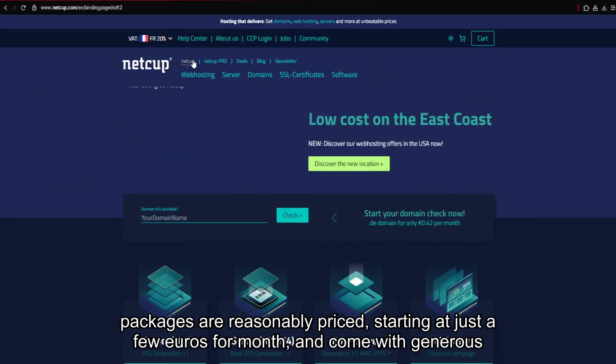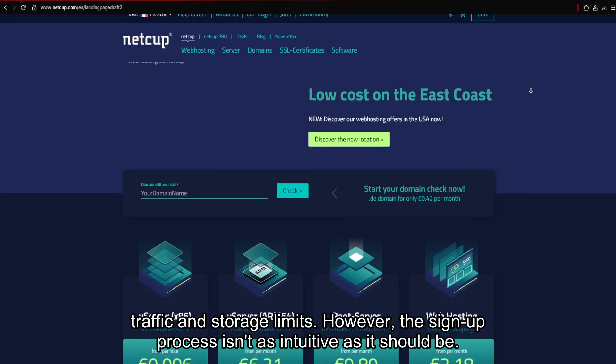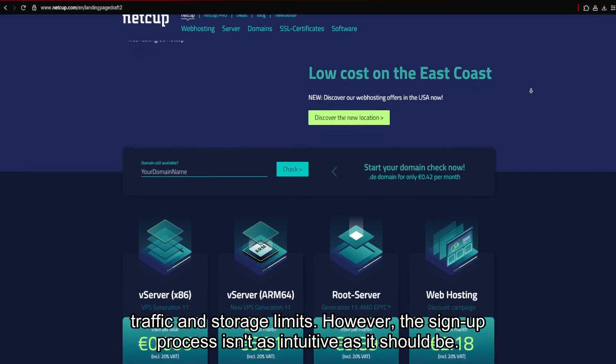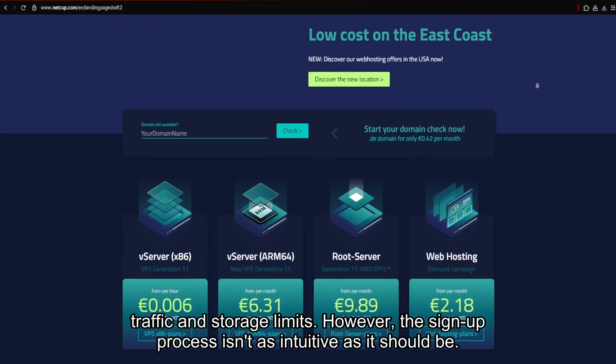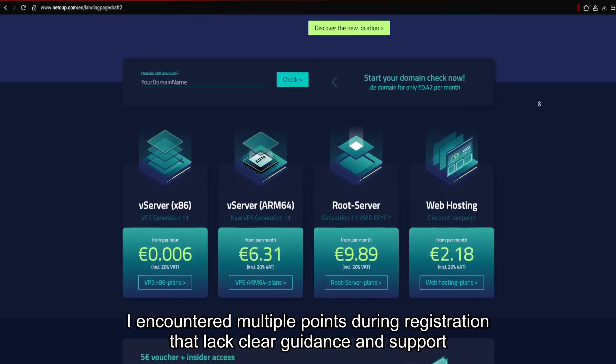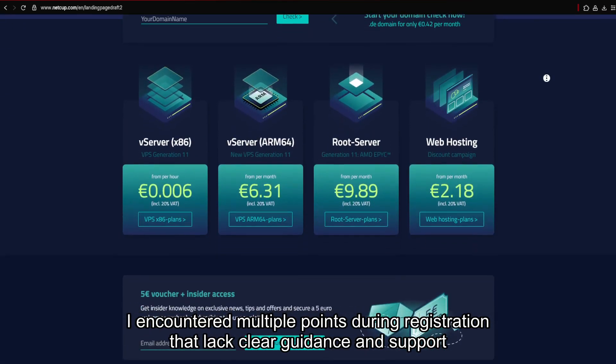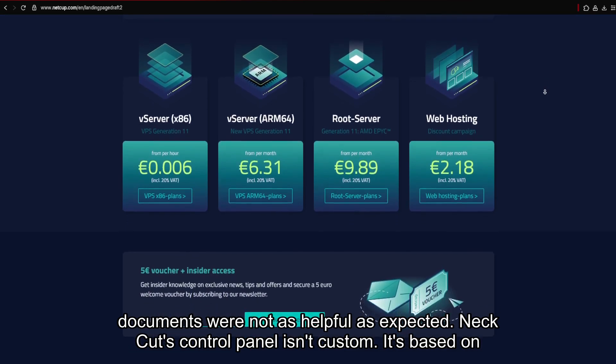Their shared hosting packages are reasonably priced, starting at just a few euros per month, and come with generous traffic and storage limits. However, the sign-up process isn't as intuitive as it should be. I encountered multiple points during registration that lacked clear guidance, and support documents were not as helpful as expected.